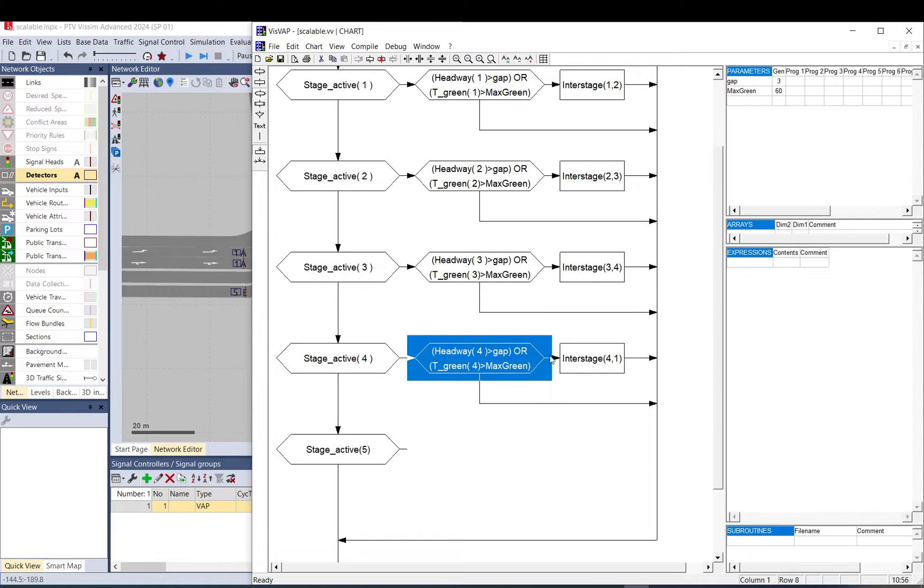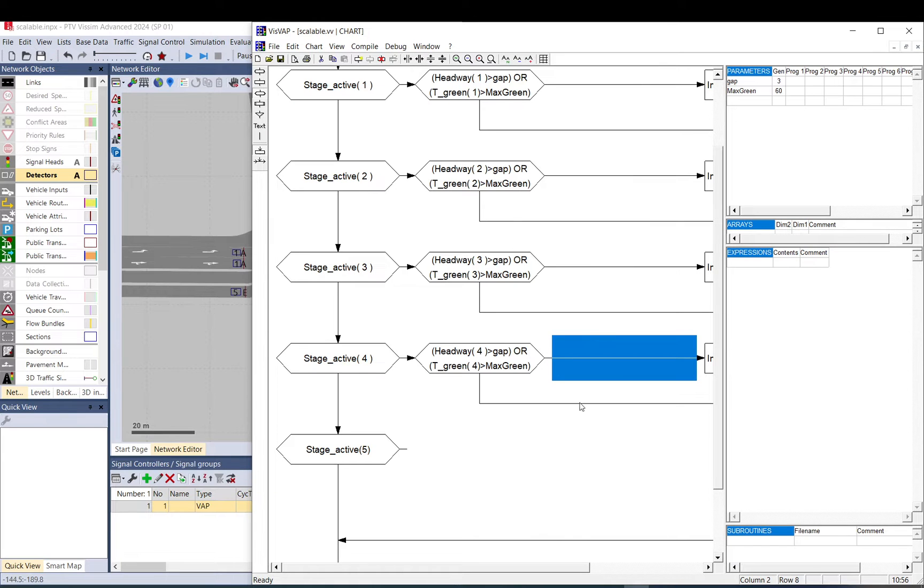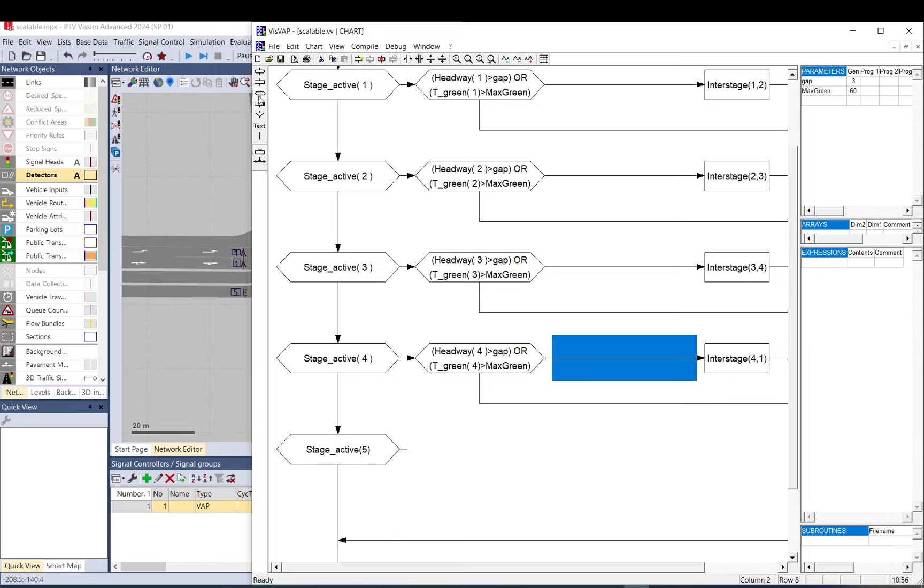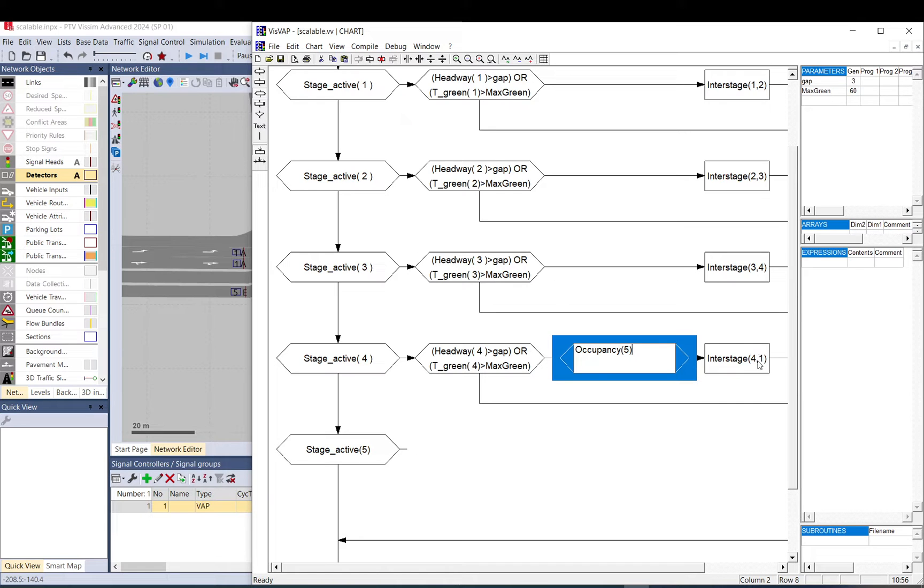Now here we need to have another condition. What we can do is we can just add another row and here we can check for occupancy on detector number five, because that is the tram. And we go back to the first stage if there is no demand, so if occupancy is below one.